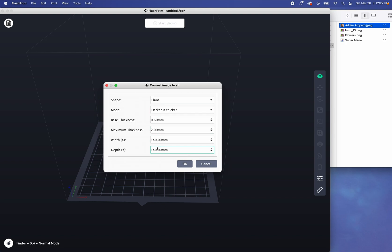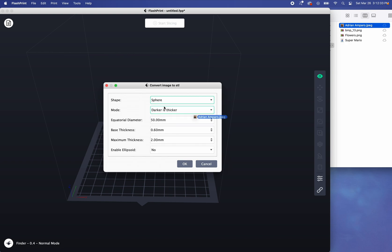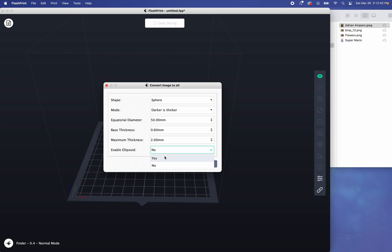All these will be options for most of your shapes. But as you can see, when you change it, you have some different ones like equatorial diameter, meaning how thick is the circle going to be? Is it going to be stretched out or is it going to be the same size in one side of the shape?